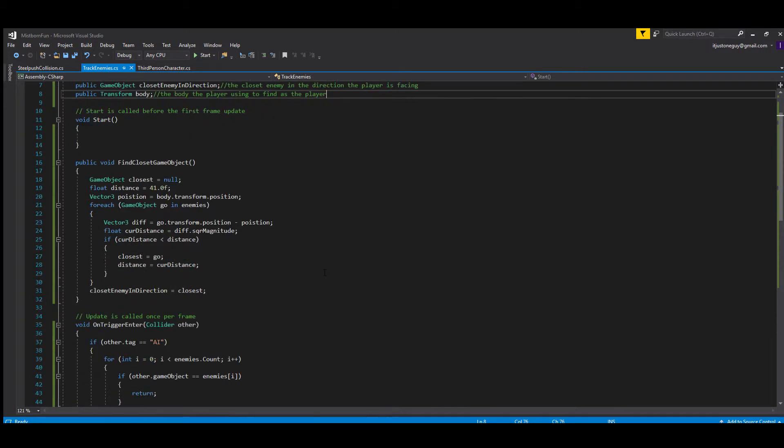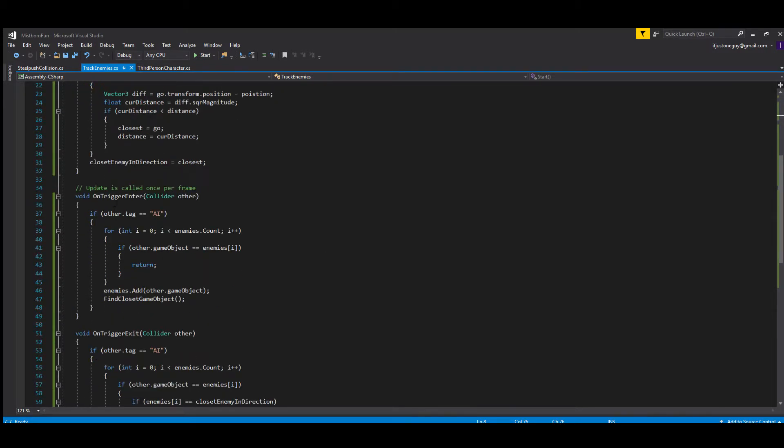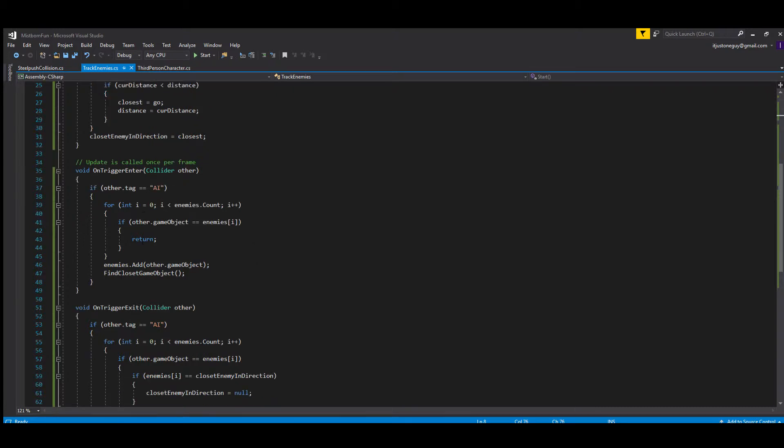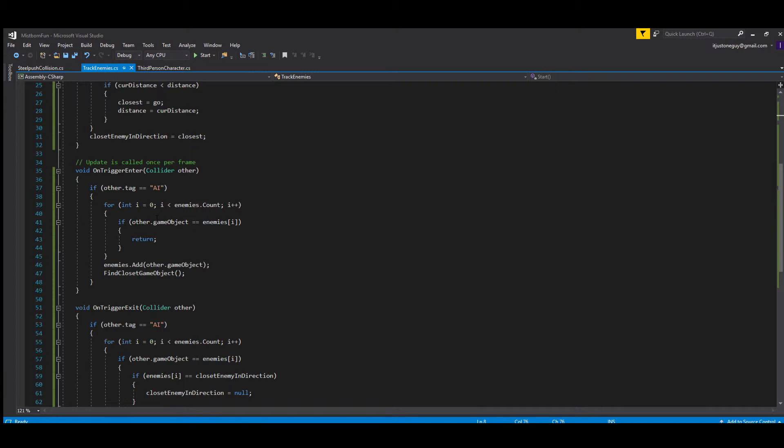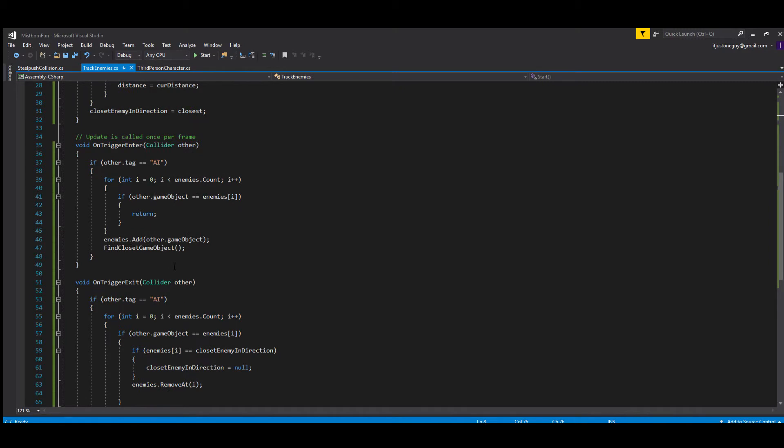Right here is something I personally added: the on trigger enter function. What it does is detect enemies with the tag AI, and it basically detects whether it already detected the enemy so it doesn't put the enemy on the list twice. That's what this stops right here. It just says, hey, if it already has this enemy on here, just return; otherwise, add the enemy.